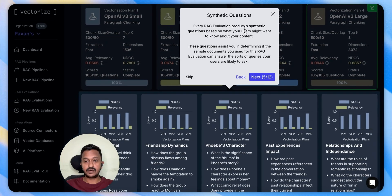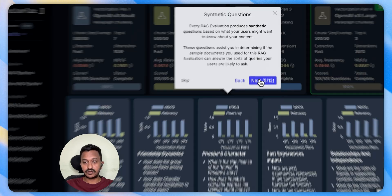Every RAG evaluation produces synthetic questions based on what your users might want to know about your content.